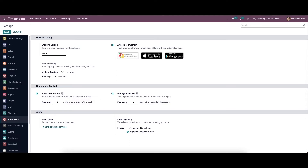In the billing section, you can see the time billing option. It helps to bill the service and invoice time spent by an employee on a particular task. Using this you can configure your service product in order, and you can click on Configure Your Service to proceed.